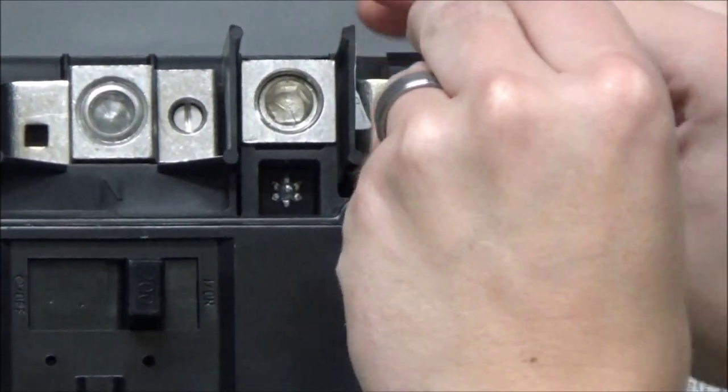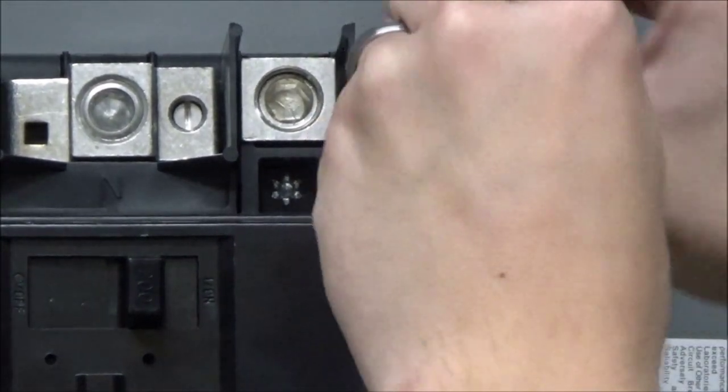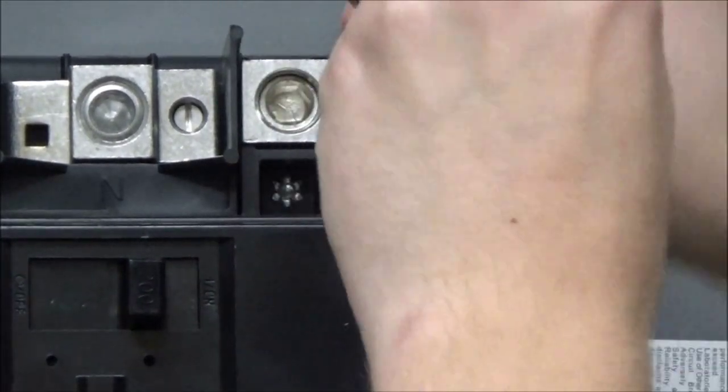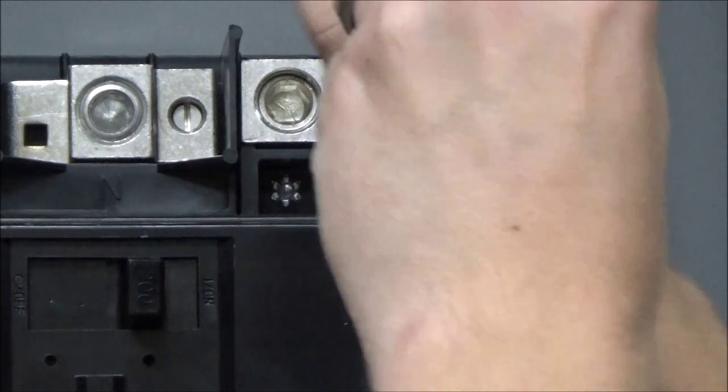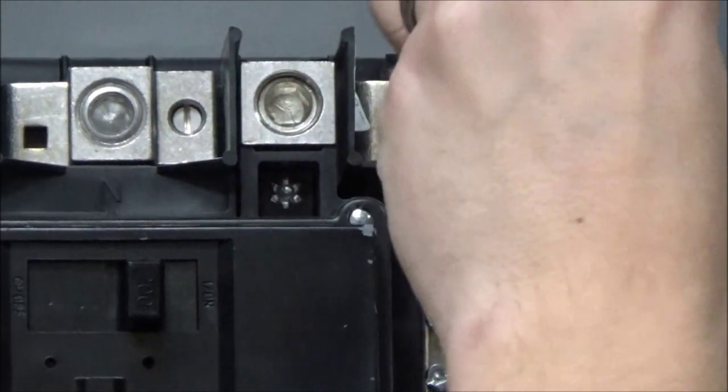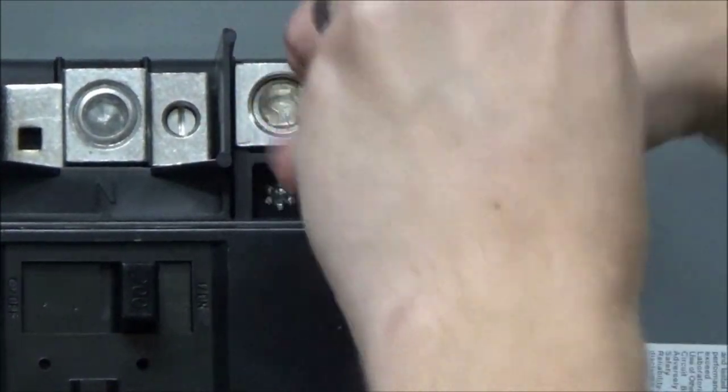You will have to put sufficient force behind it to get it started as it is a self-tapping screw.